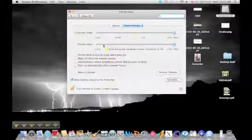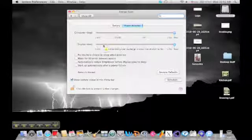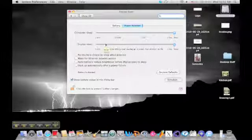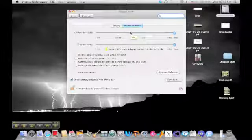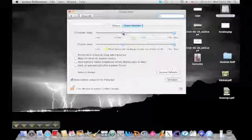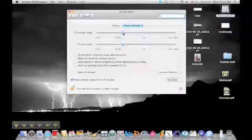The Office for Sustainability suggests putting the computer to sleep after 20 minutes and putting the display to sleep after 5 minutes.